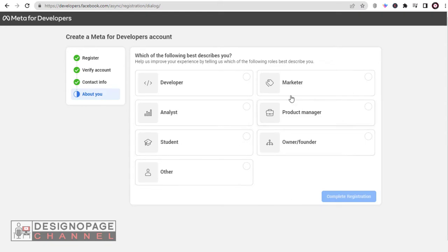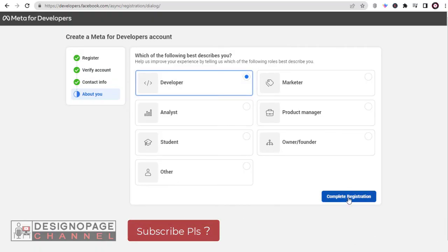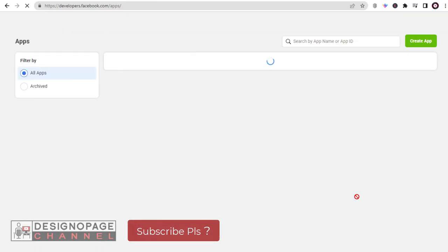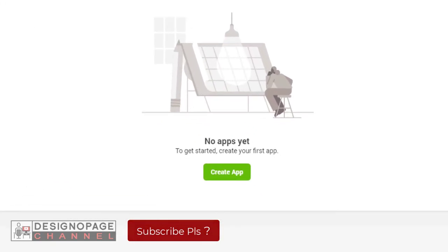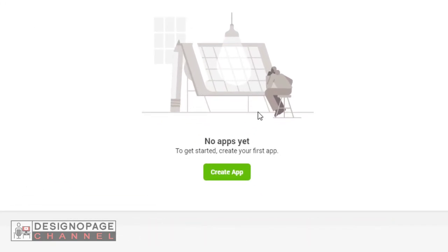Once you've completed the above steps, your Facebook developer's account will be set up and ready to use. You can now create apps for your business, which can be used to enhance your Facebook presence and engage with your audience.